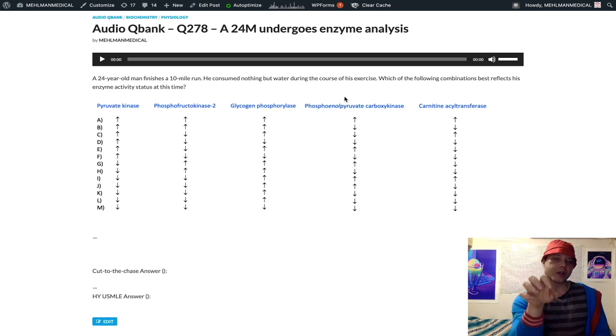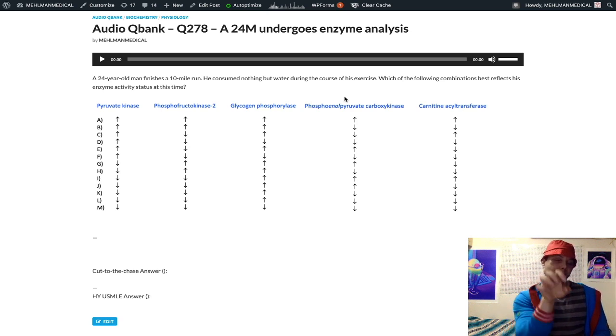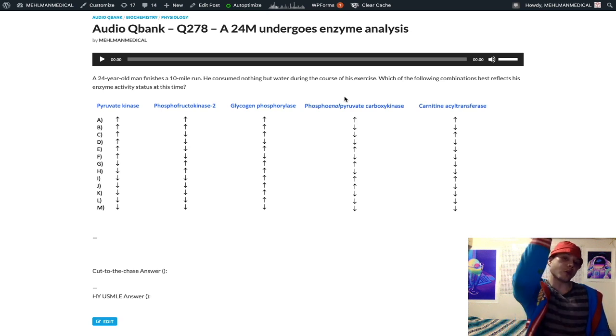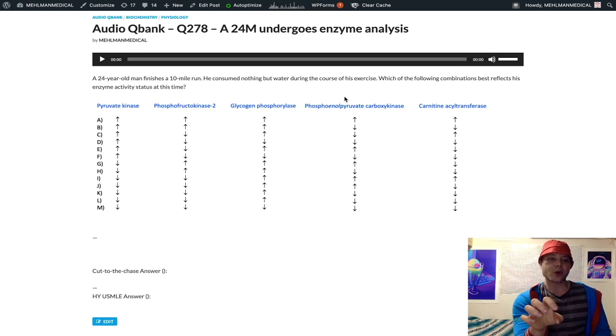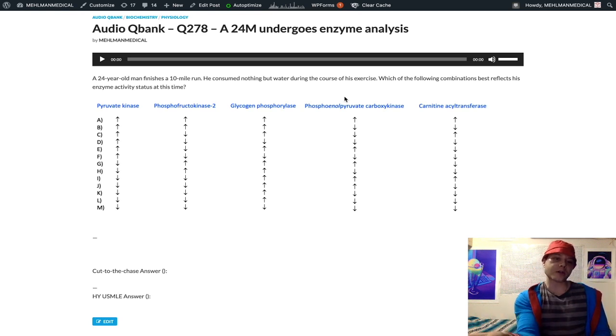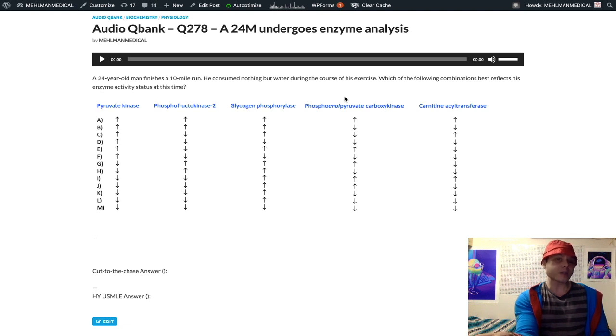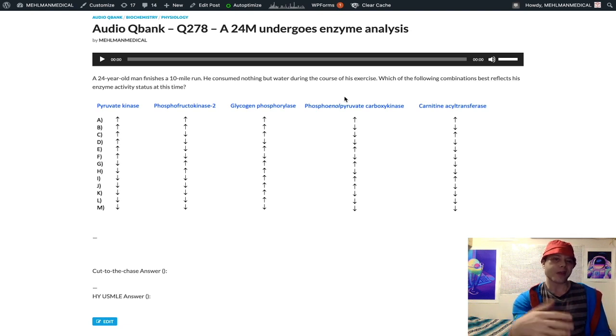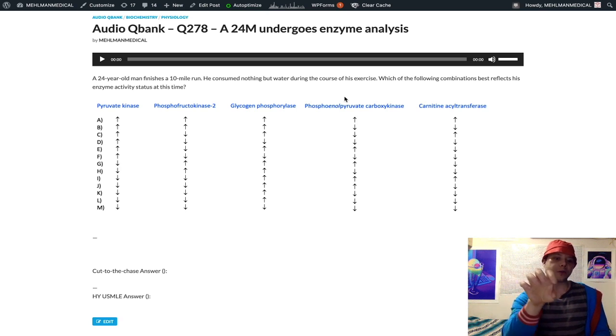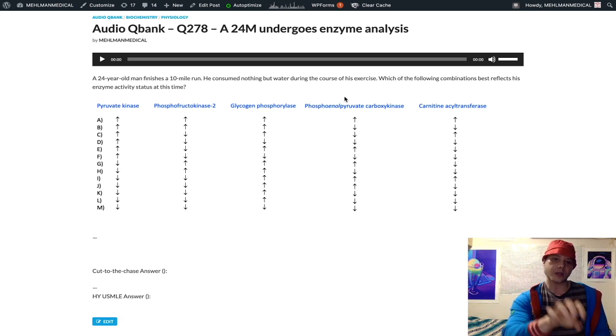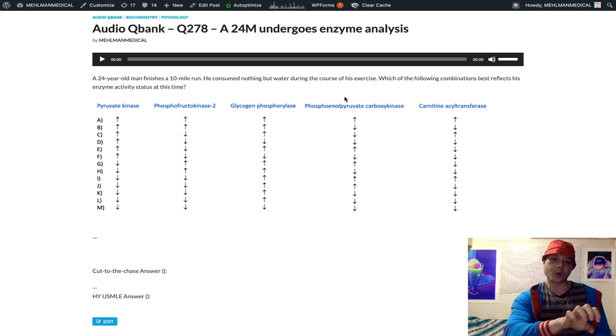So pyruvate kinase is an irreversible enzyme. We can't go directly backwards from pyruvate to phosphoenol pyruvate. We can't do that. So if we want to go back from pyruvate to glucose, we actually - and this is weird - we have to go from pyruvate down to oxaloacetate, literally in the TCA cycle.